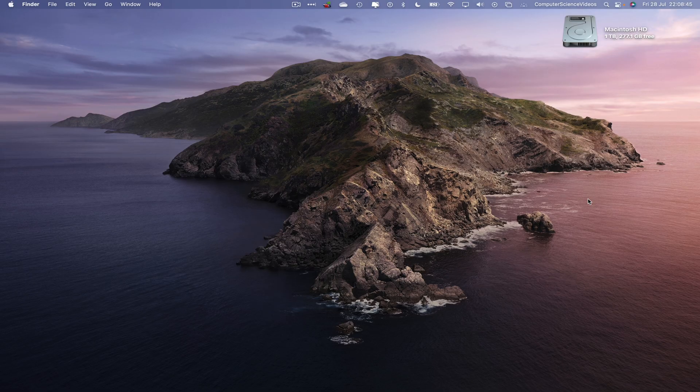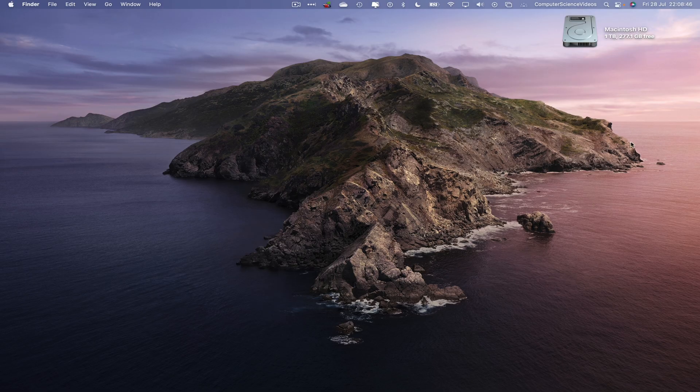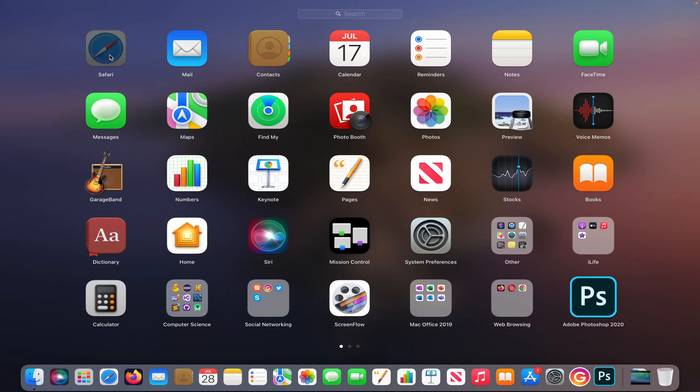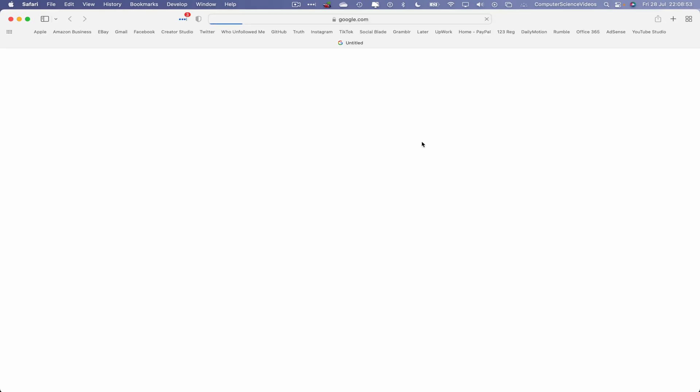So now let's go over to the dock, go to Launchpad, go to the web browser which is Safari in this case. Now let's go to OnlyFans.com. Let's just search this through the Google search engine.